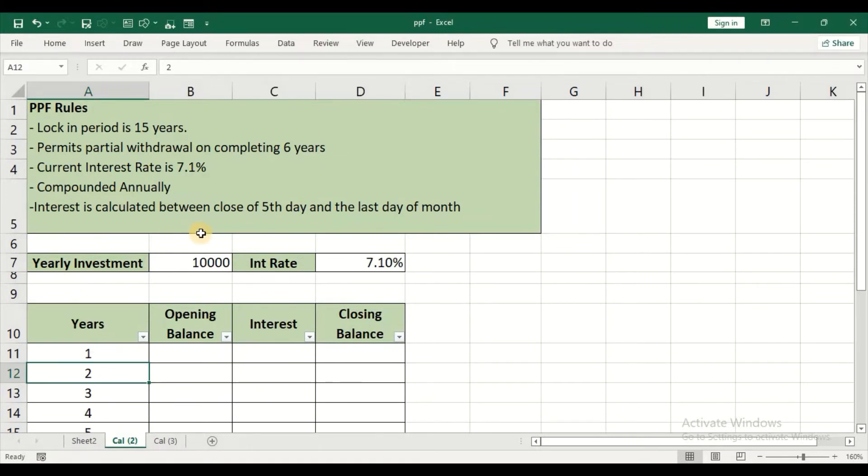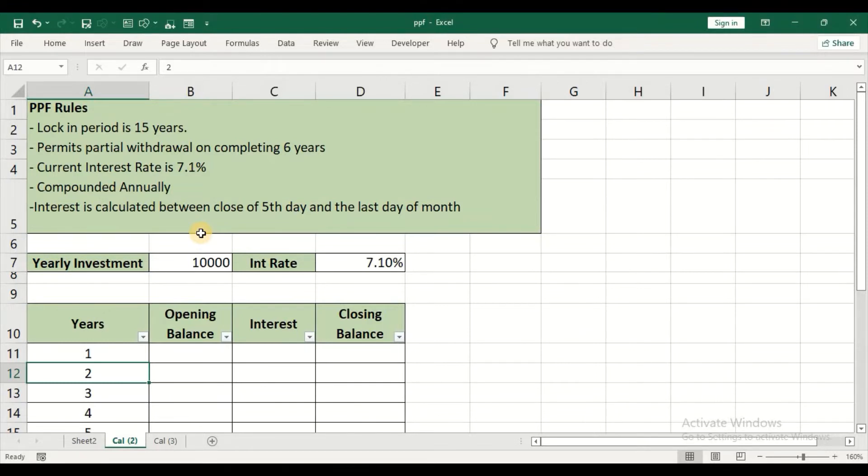Interest is calculated between the close of the 5th day and the last day of the month. So if you want to earn more interest, make sure that you deposit money before the 5th of the month. By keeping these rules into consideration, we are going to start our calculation.